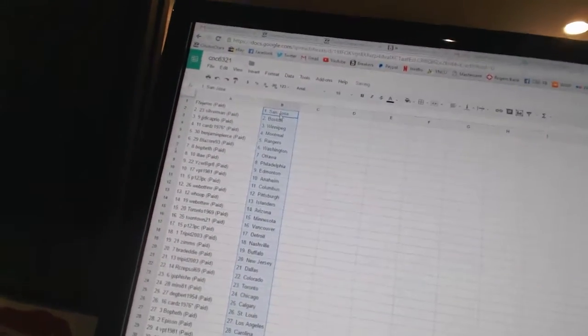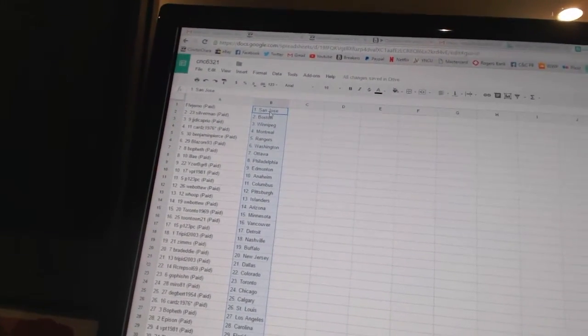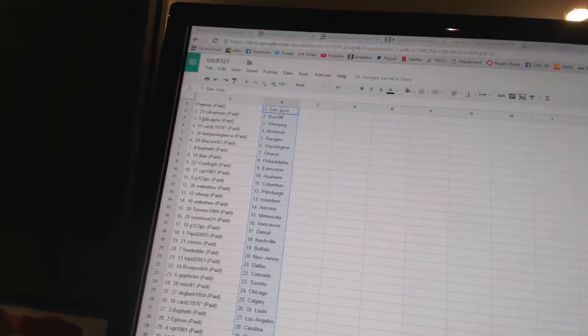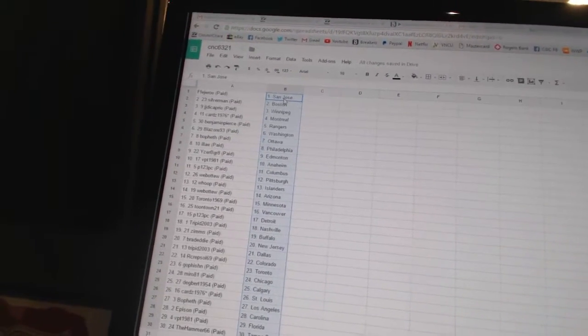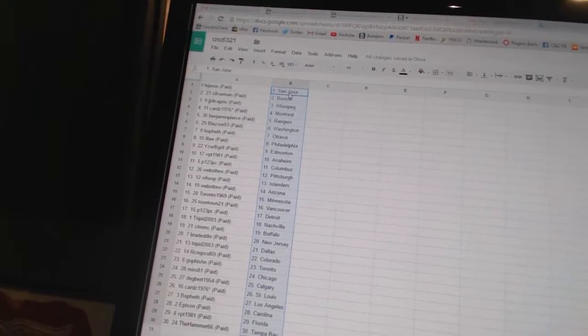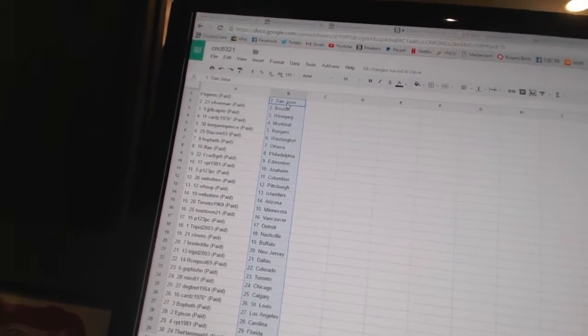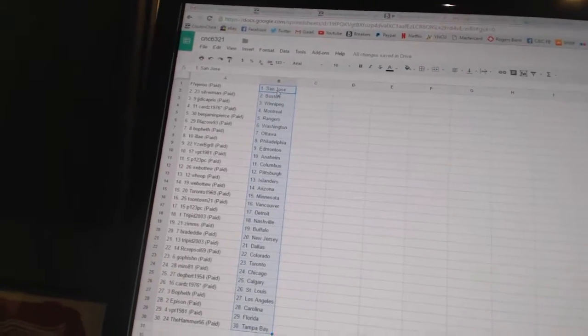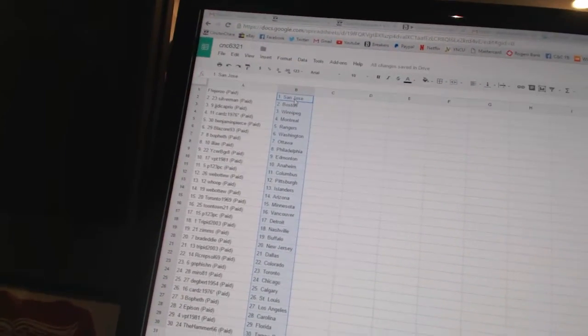Fedgeru has San Jose. Silverman has Boston. JJ DiCaprio has Winnipeg. Guards 1976 is Montreal. Benjamin Pierce has the Rangers. Blazor 93 has Washington. Bofeth has Ottawa. Alley has Philadelphia.